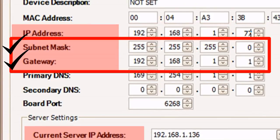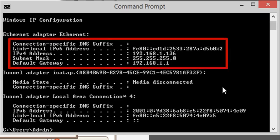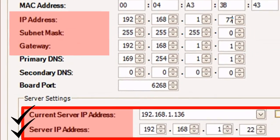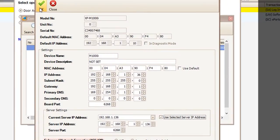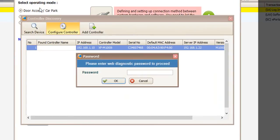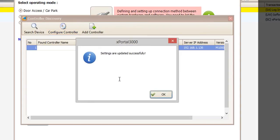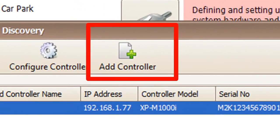Check the subnet mask and gateway using command prompt. Set the server IP address or click use selected server IP address. Click OK to save the settings. Enter the password and click OK. Click on add controller to add the controller.